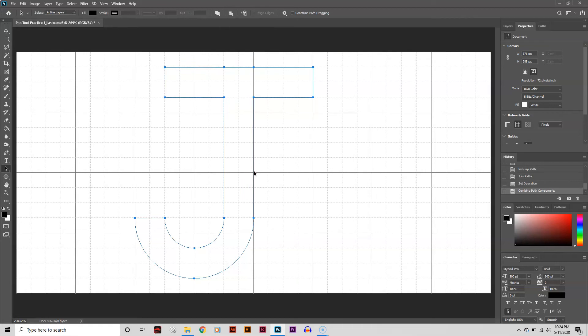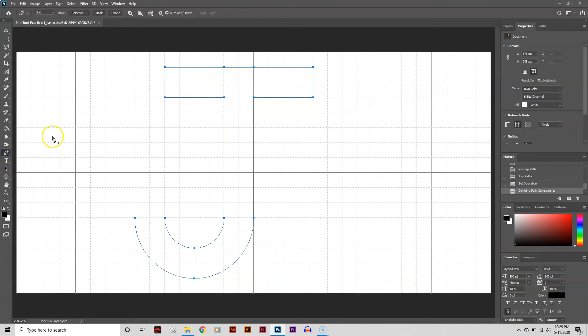The intersection of the two rectangles left behind two anchor points that I don't need. To delete them, I just need the Pen tool and subtract them. Remember, as soon as I overlap an active anchor point, it automatically switches over to the Subtract feature.